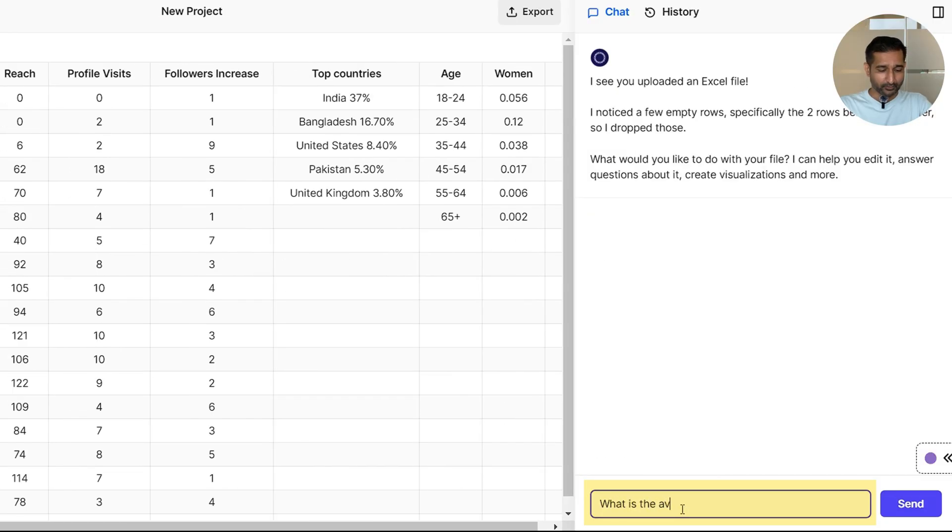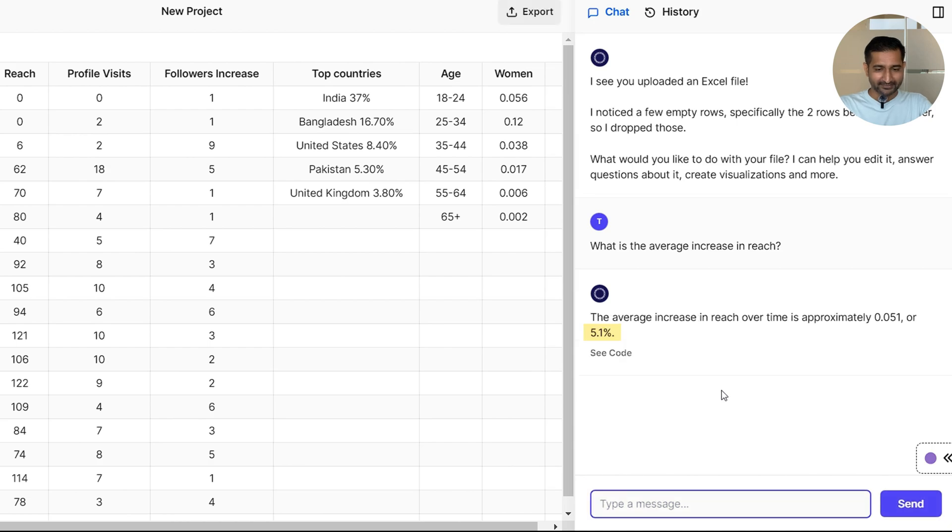For example, let me ask it: what is the average increase in reach? It says 5.1 percentage. Now what if I wanted to present this to a client with a graph? Let me ask it.